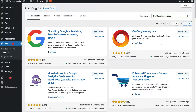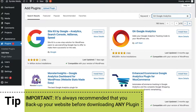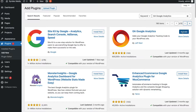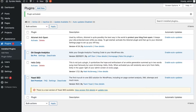Come down and locate the free plugin called GA Google Analytics by Jeff Starr. You can see that there are over 600,000 active installations and five-star reviews. This is the free plugin that we want to install. So navigate up to Install Now and then select Activate. Congratulations, just like that you've successfully installed the free plugin GA Google Analytics onto your WordPress website.